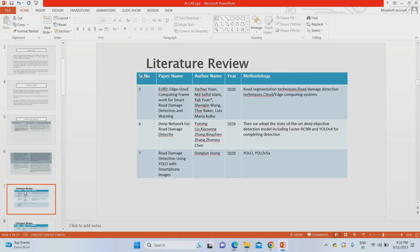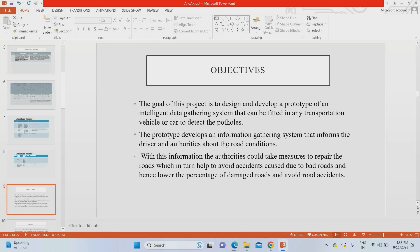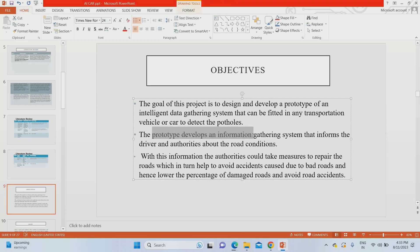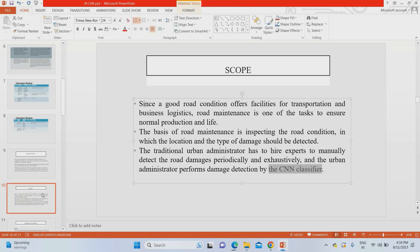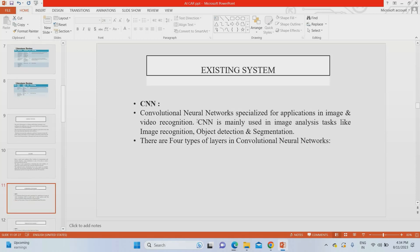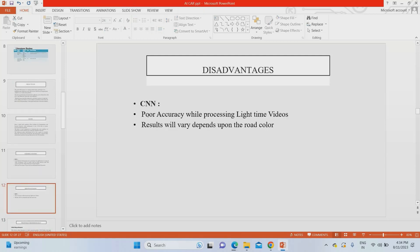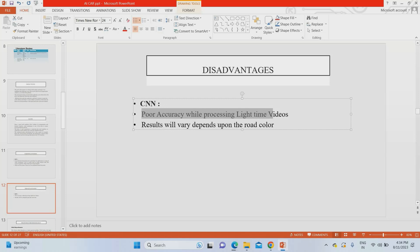The literature survey discusses various existing papers. The major objective, as mentioned, is to develop a car prototype which is able to detect lane and potholes, as well as give system warnings. In the scope, we combine a CNN model and YOLO model as a hybrid algorithm for the proposed model. In the existing system, everyone uses CNN — convolutional neural network — but its major drawback is poor accuracy in low light conditions, meaning it performs poorly on nighttime videos.